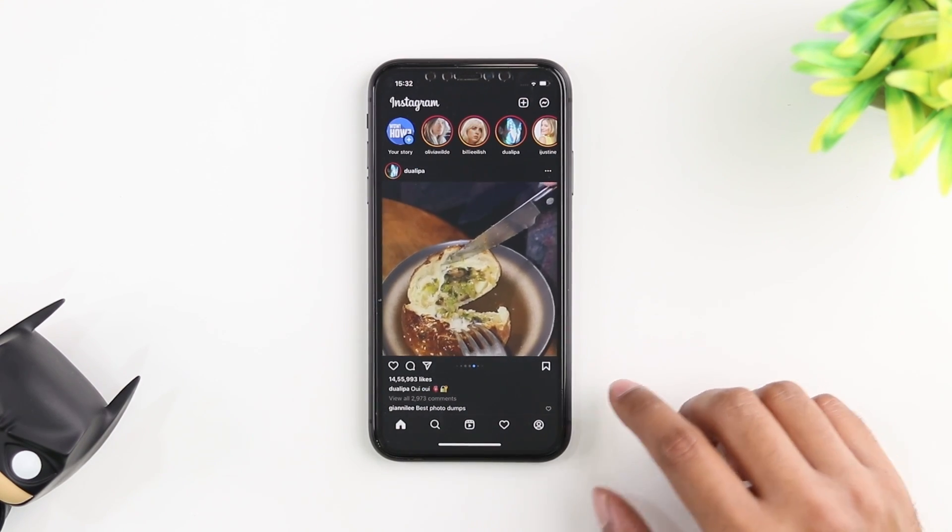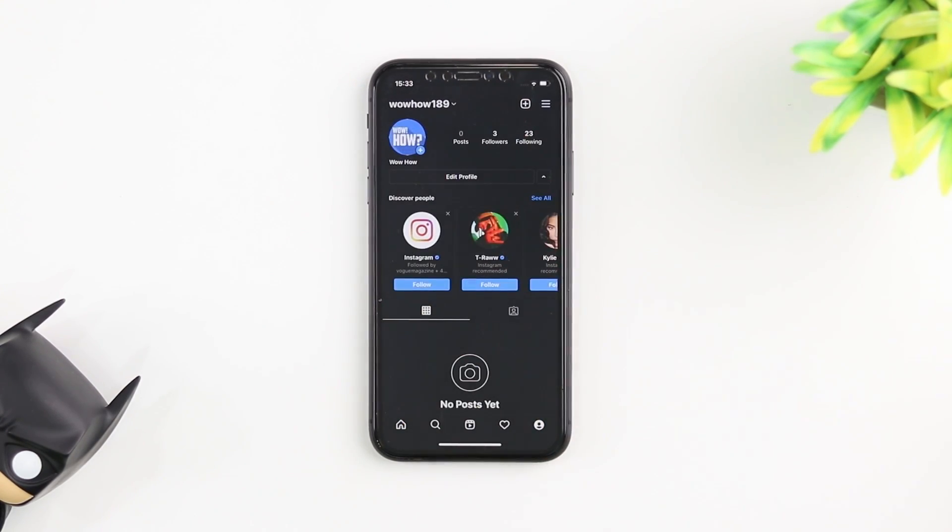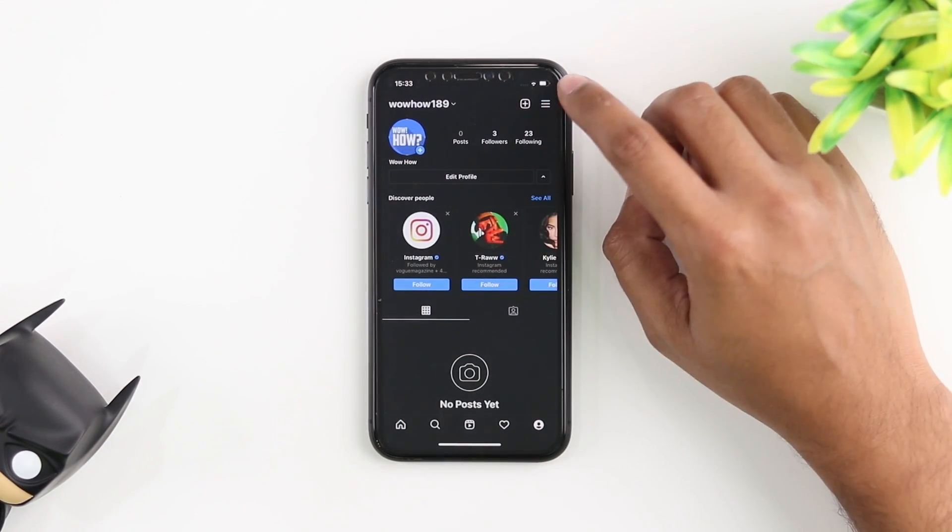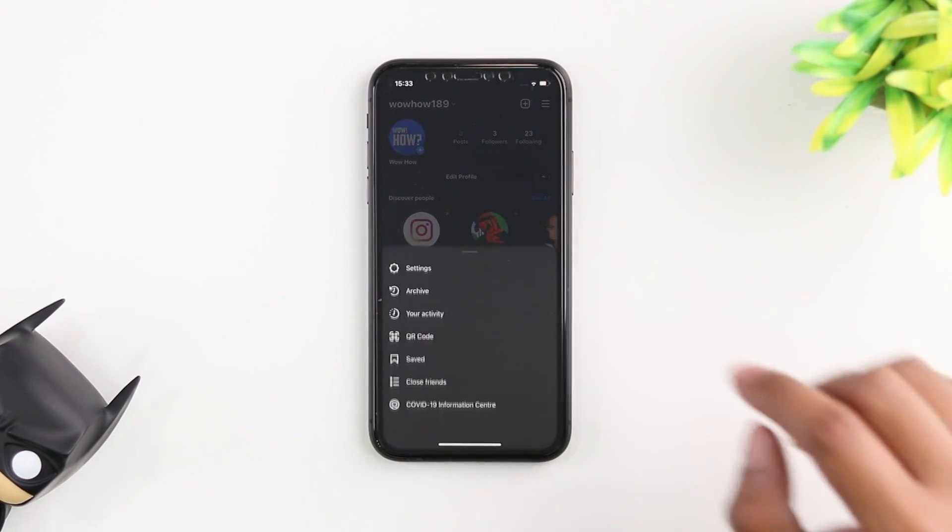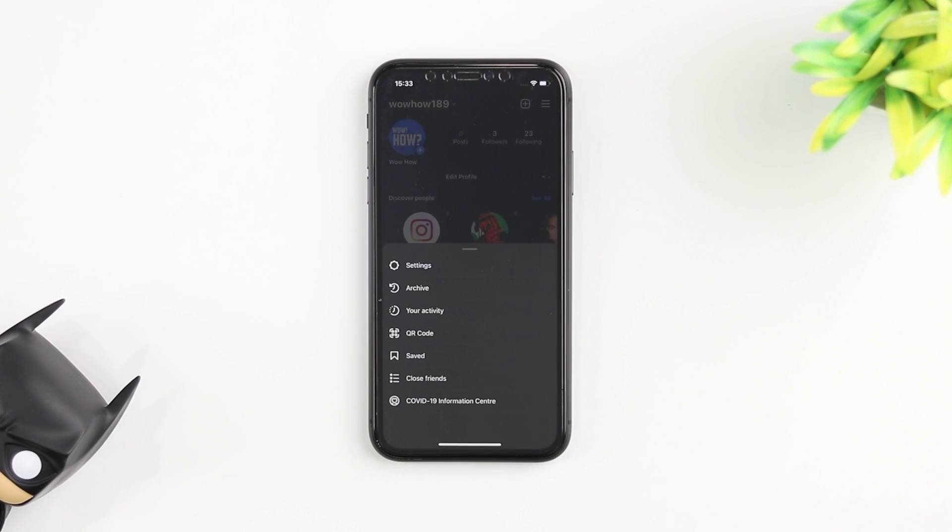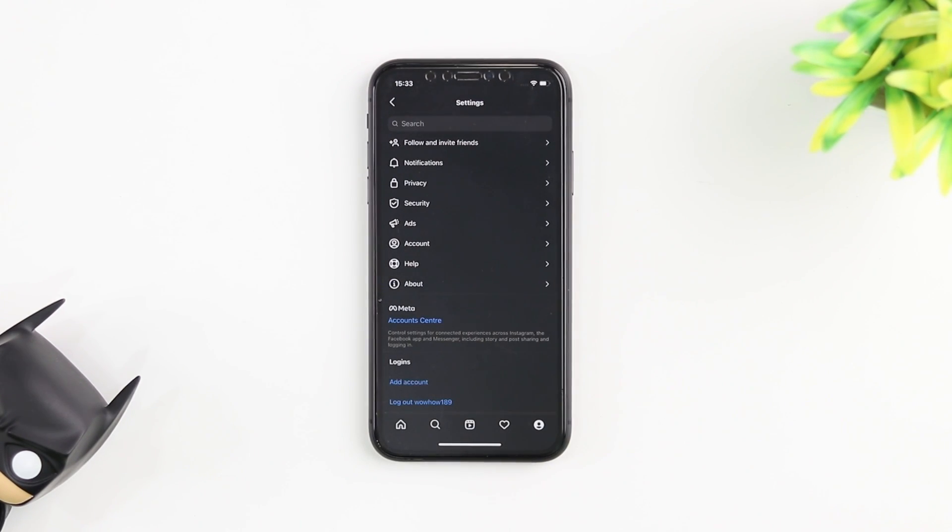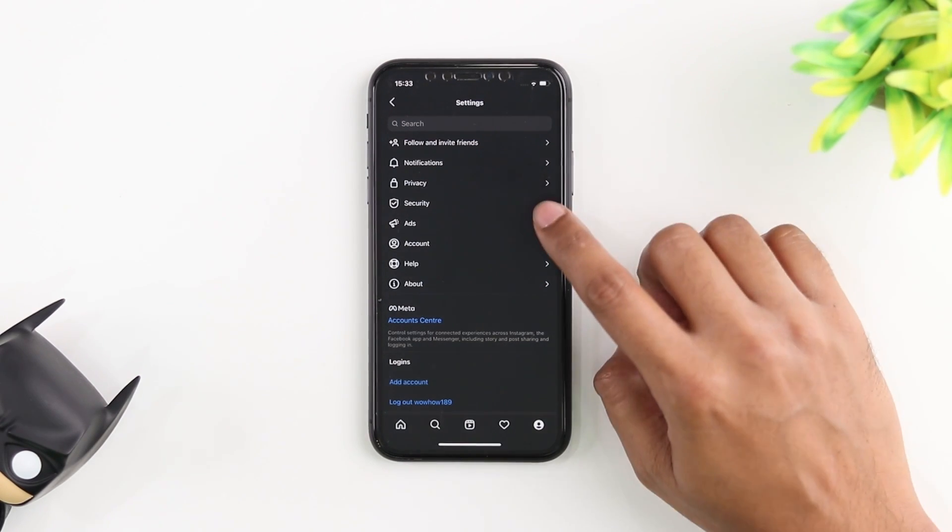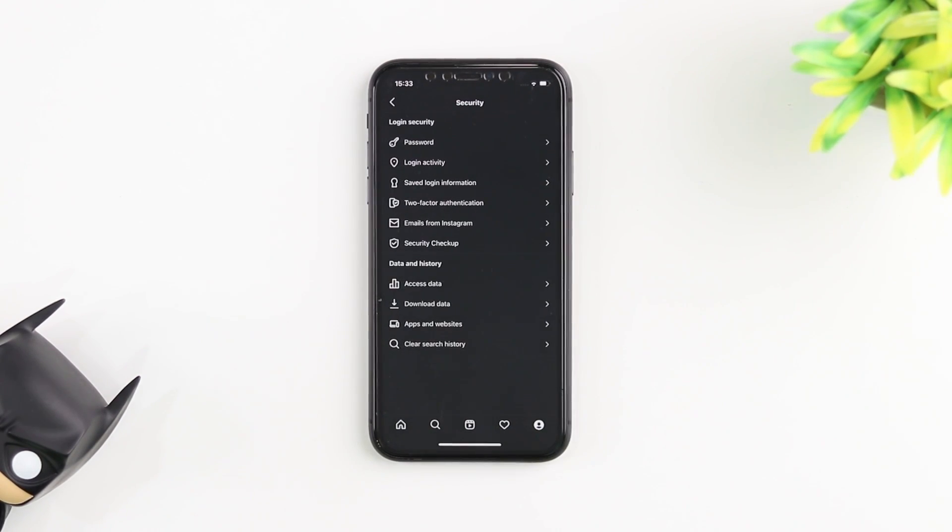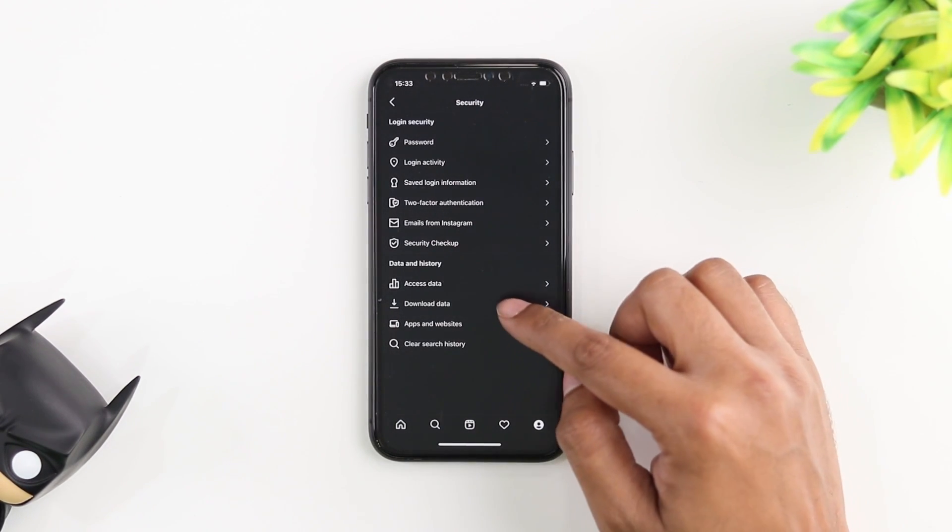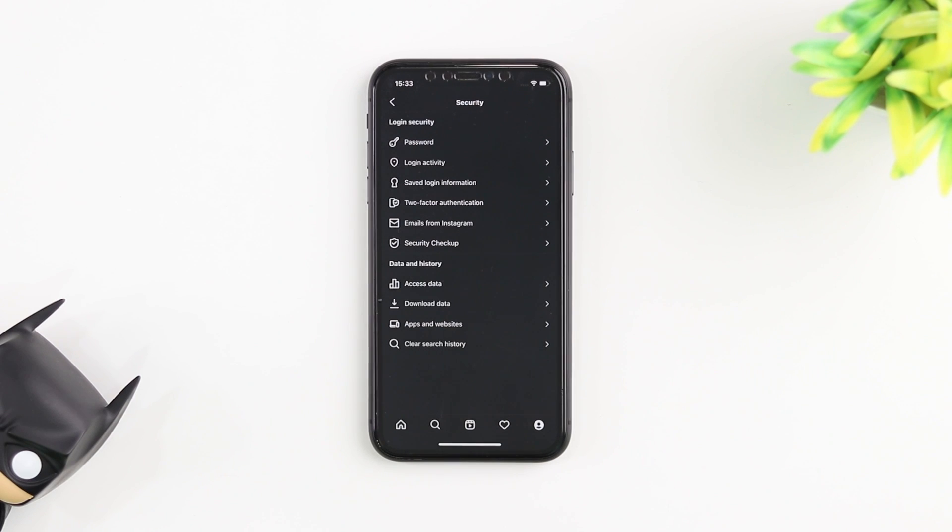The first thing you need to do is go into your profile and on the top right you have the three lines. Click on that and we go into settings. Once you're in settings we're going to have to go into the security tab and under security at the bottom you have data and history.